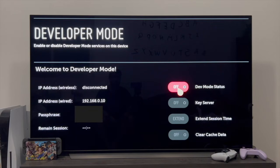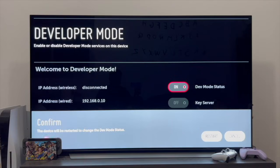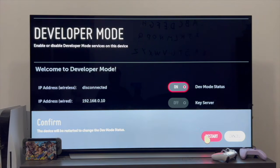So let's click here and change the dev mode status from off to on. Once you do this, the TV will restart. As you can see, the device will reboot when switching to dev mode status. So let's press restart and wait for the TV to turn back on.